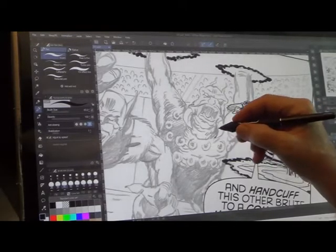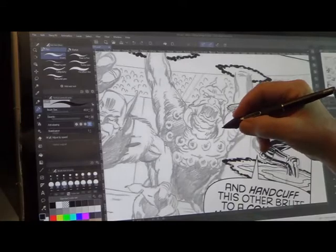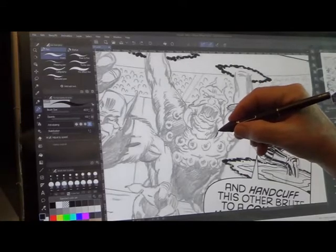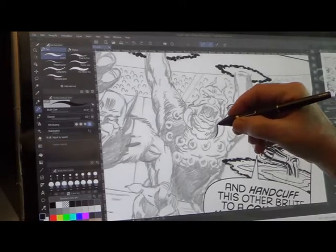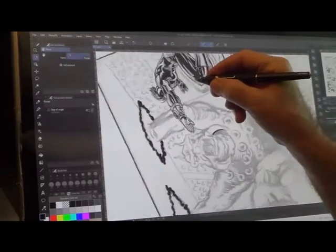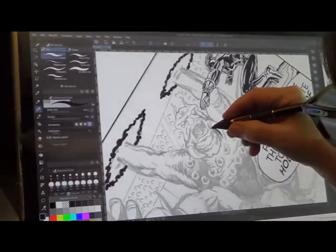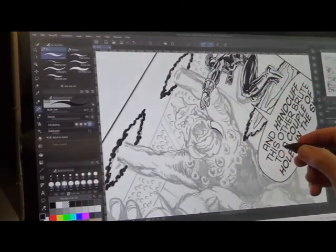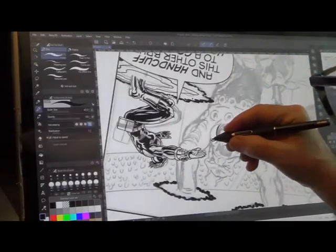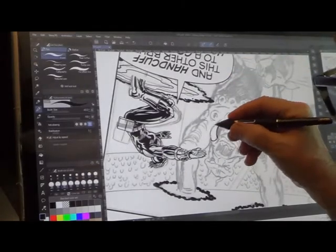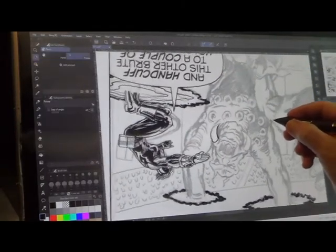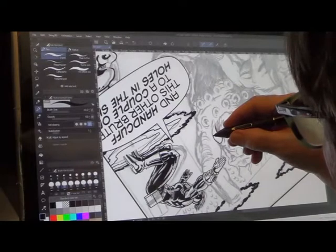Anyway, so I'm going to show you just a little bit of how I inked this. I work on a pad these days, but as you can see, I work with a pen, and it's very much as though I had a piece of paper.